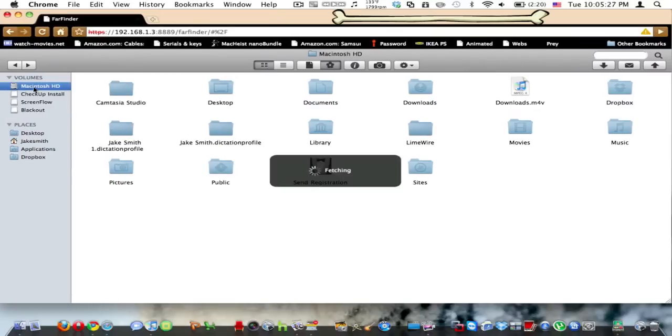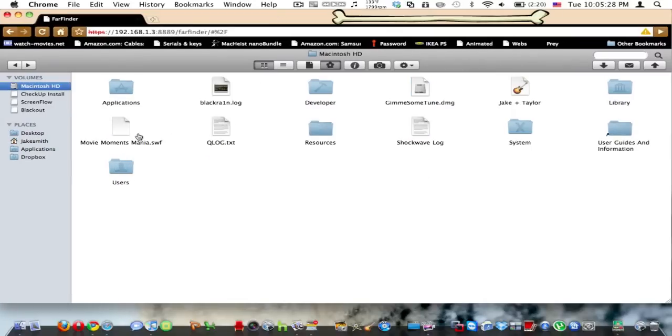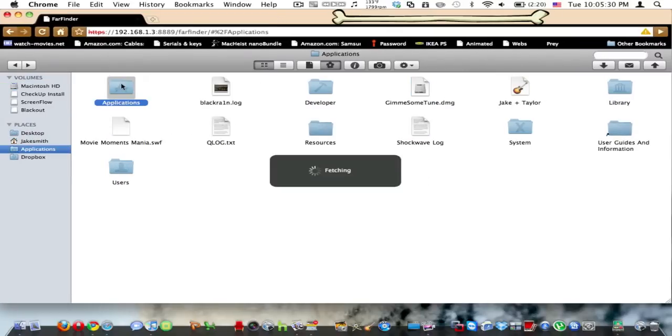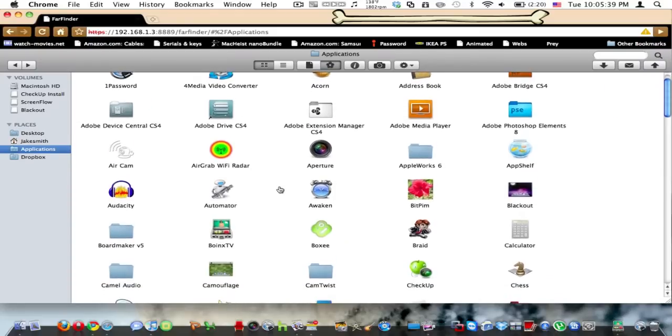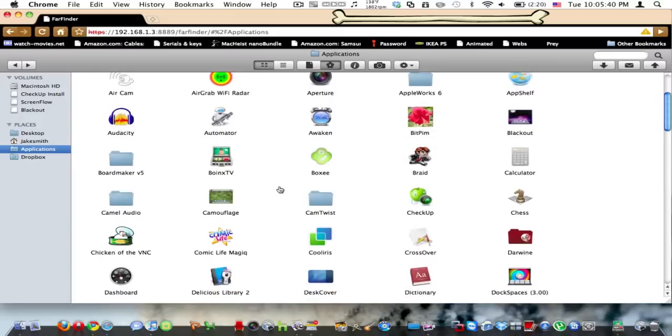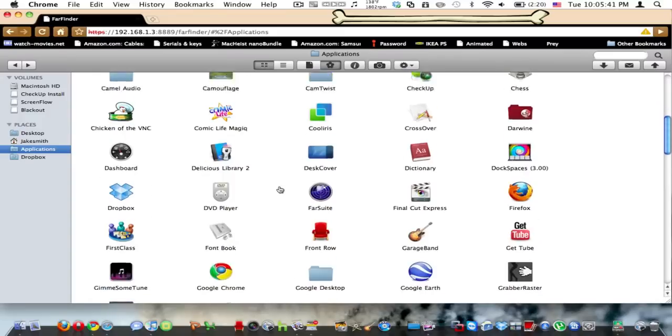So you can go to your Macintosh HD, I can go to my applications. You can do everything that you can do on your Mac, but you can access it from any computer in the world. Like right here, here's all these applications I have.